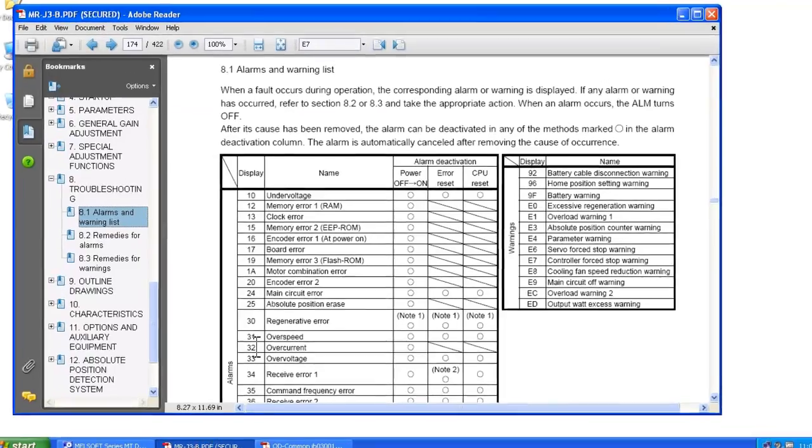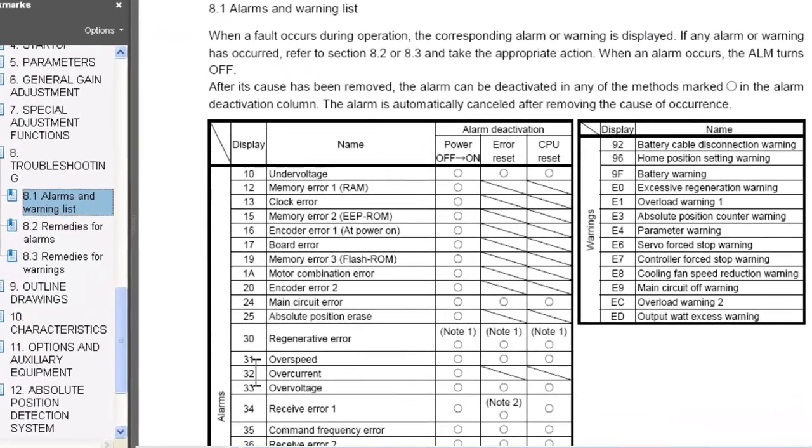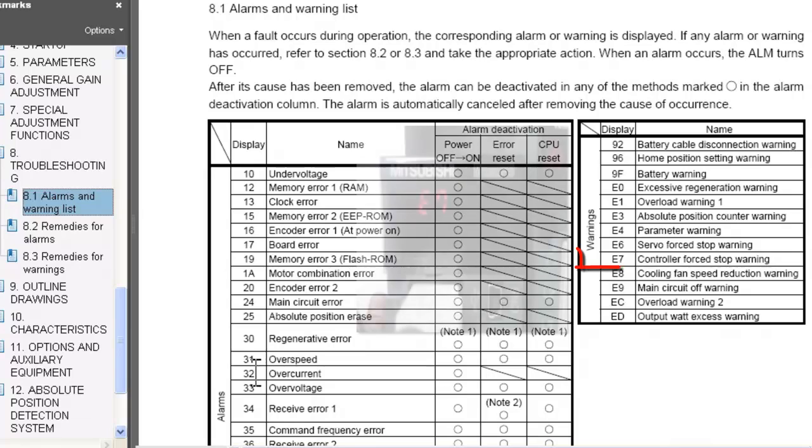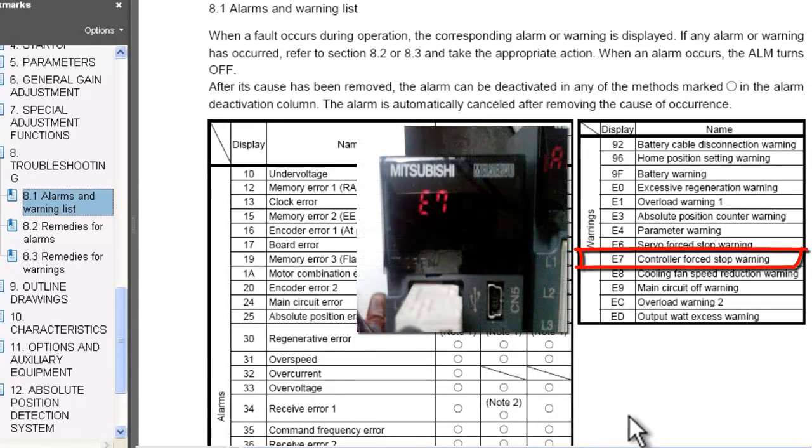The E7 warning, according to the MRJ3B instruction manual, is a display that comes up when there's a controller forced stop warning.